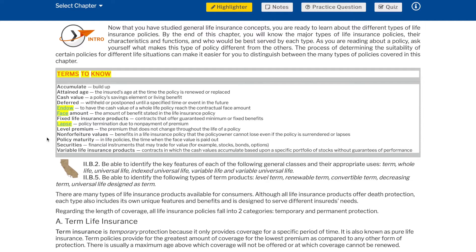Level premium — the premium that does not change throughout the life of a policy. Non-forfeiture values — benefits in a life insurance policy that the policy owner cannot lose even if the policy is surrendered or lapses. Policy maturity — in life policies, the time when the face value is paid out. Securities — financial instruments that may trade for value, for example, stocks, bonds, options. Variable life insurance products — contracts in which the cash values accumulate based upon a specific portfolio of stocks without guarantees of performance.